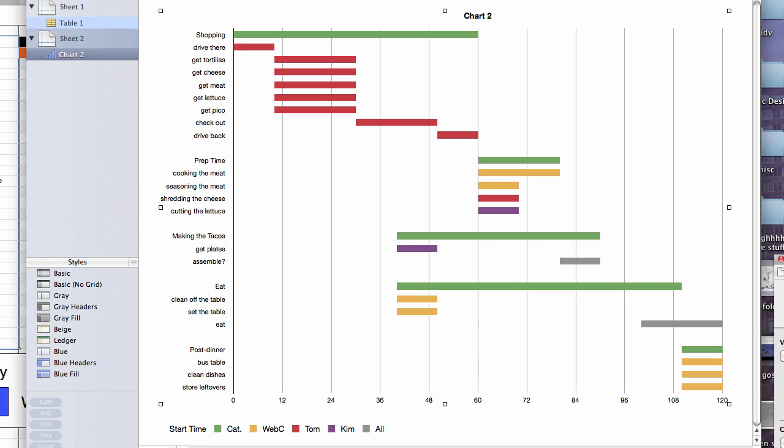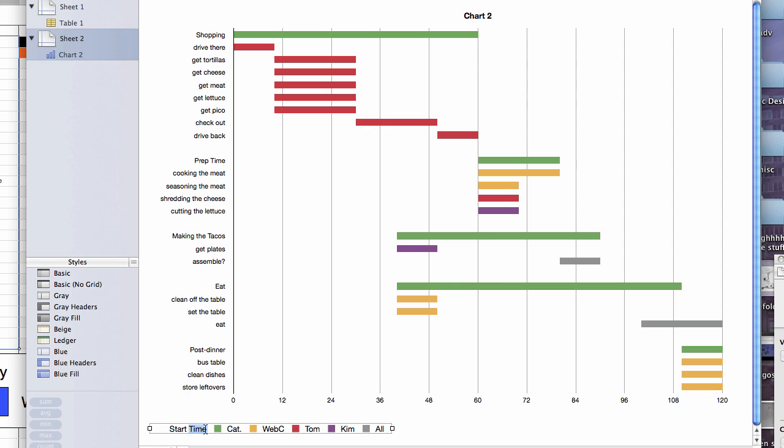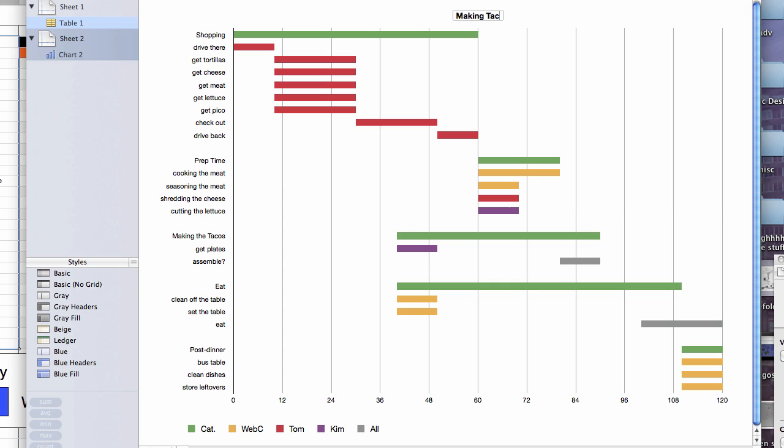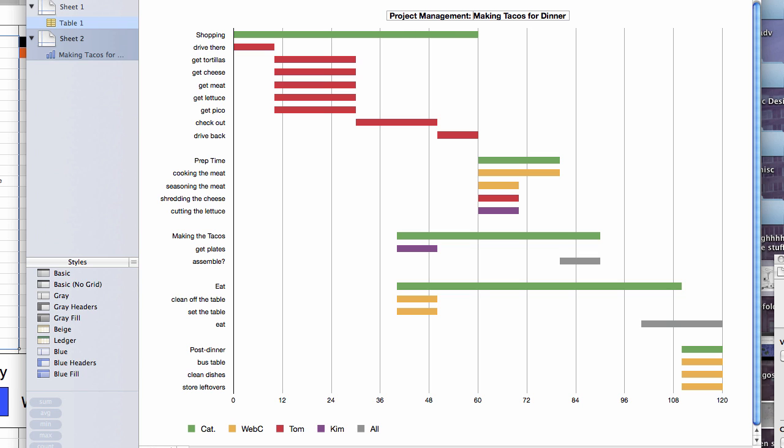Alright, so there you go. A Gantt chart more the way that you're used to seeing with color coded for who is working on what. Along with large bands for the categories. And we can clean this up a little bit. We could remove start time there if we want to because it doesn't make any sense since you can't see it. And we could change the title of the chart up here as well. Just with a double click. Marvelous.